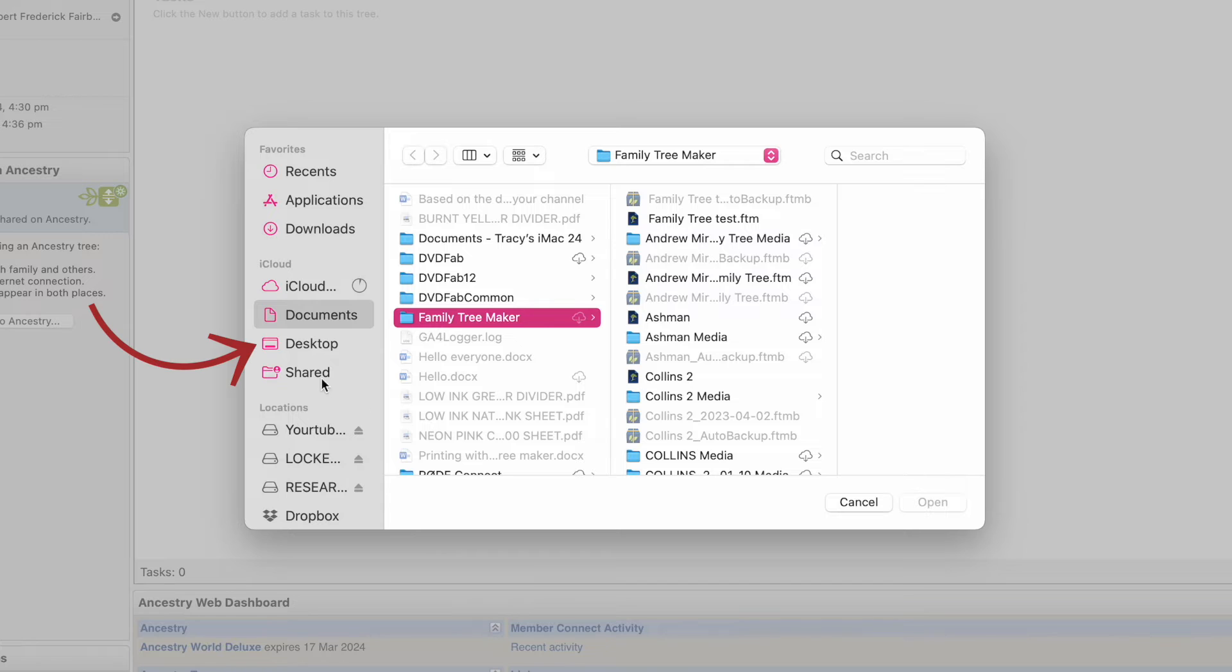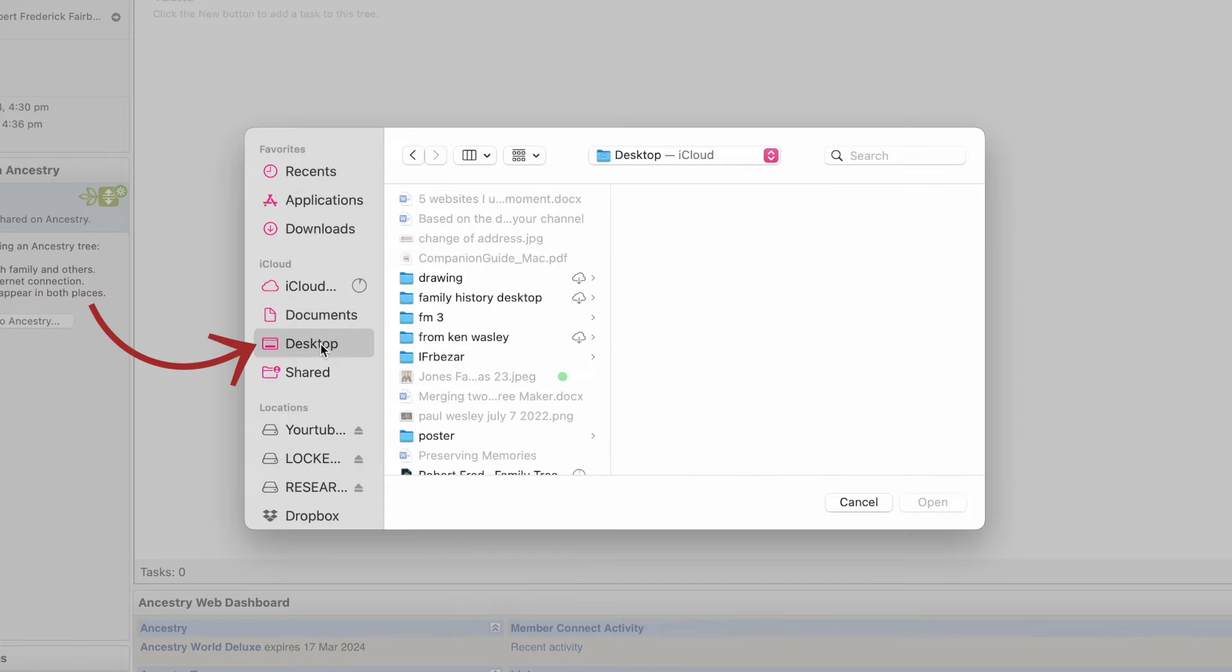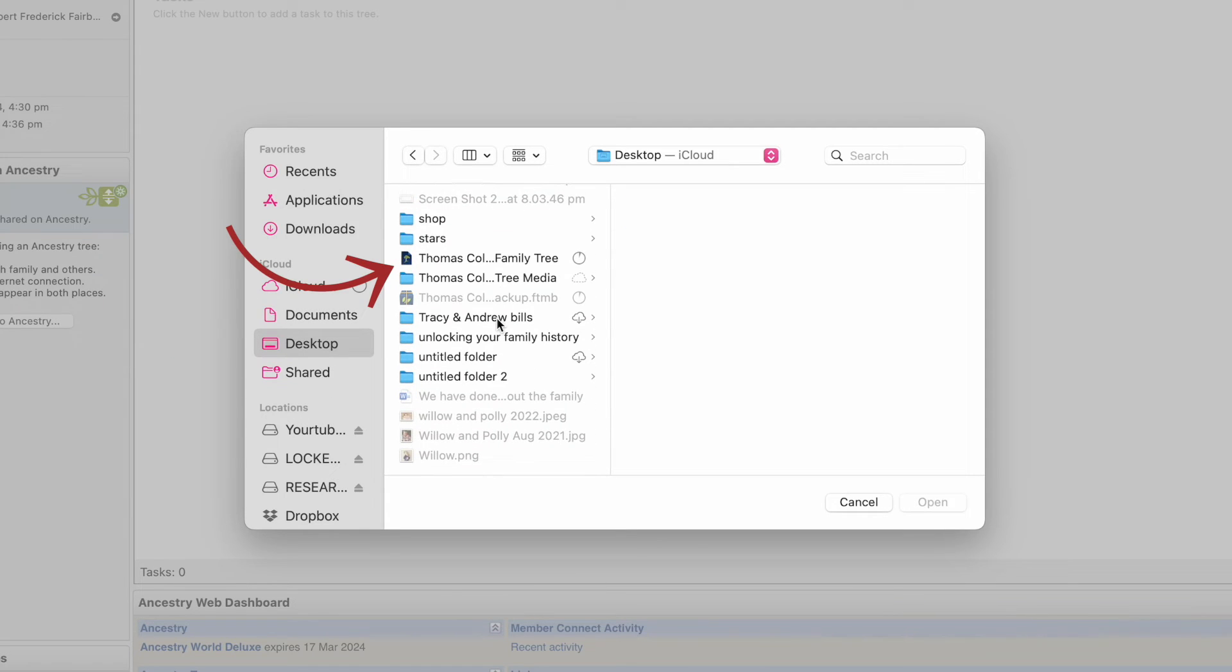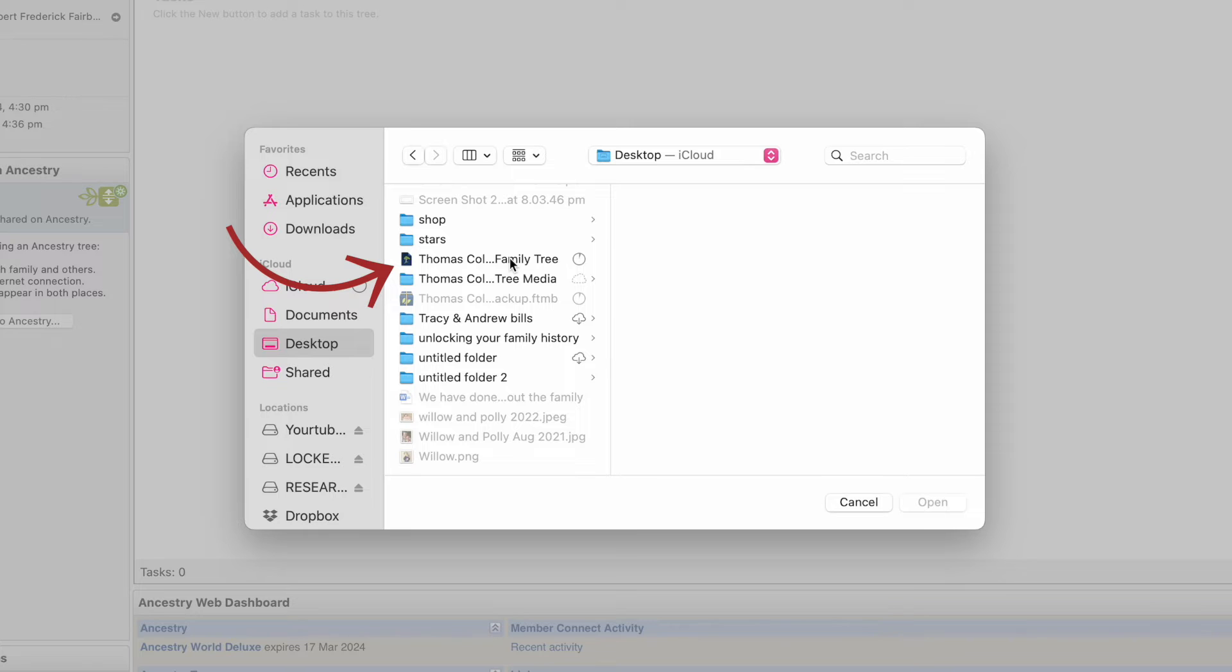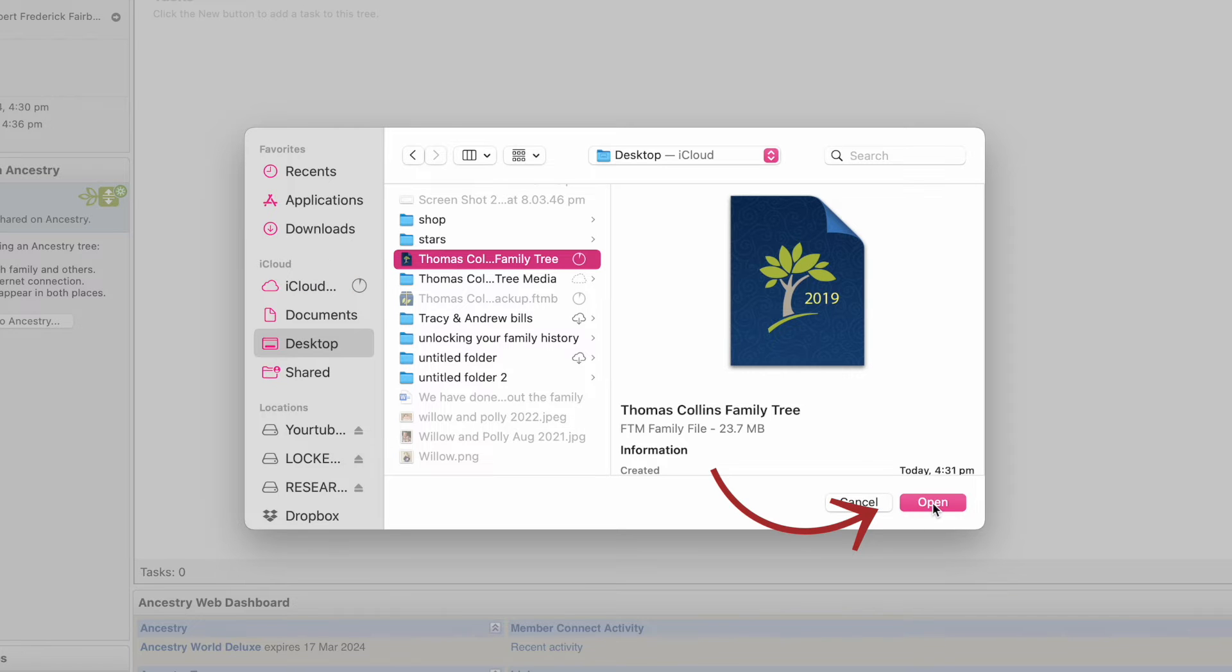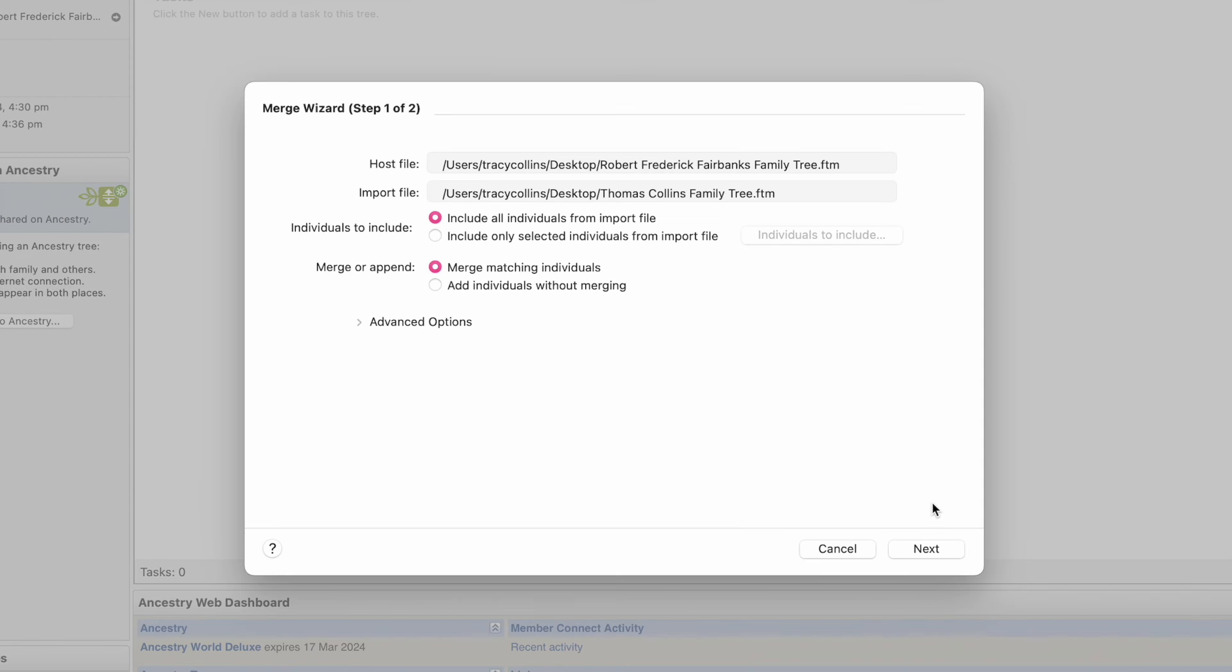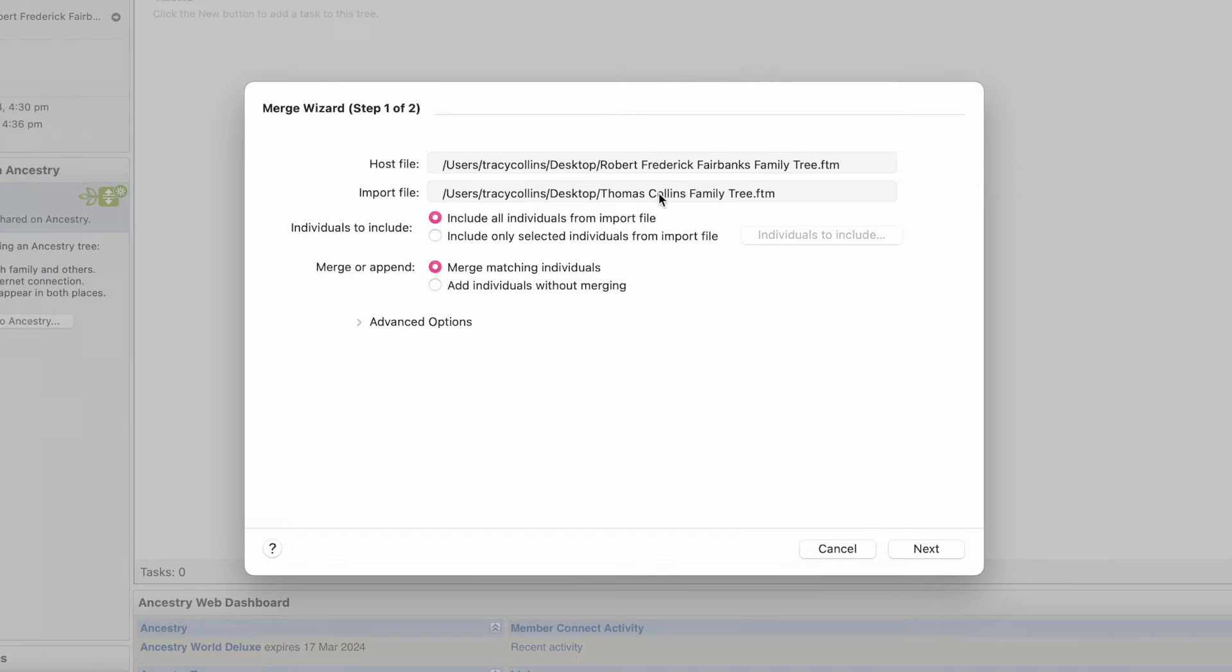So it's on the desktop. And that's the Thomas file. And we go Open. Now it brings you to this screen. That's where the host file is and that's where the imported file is.